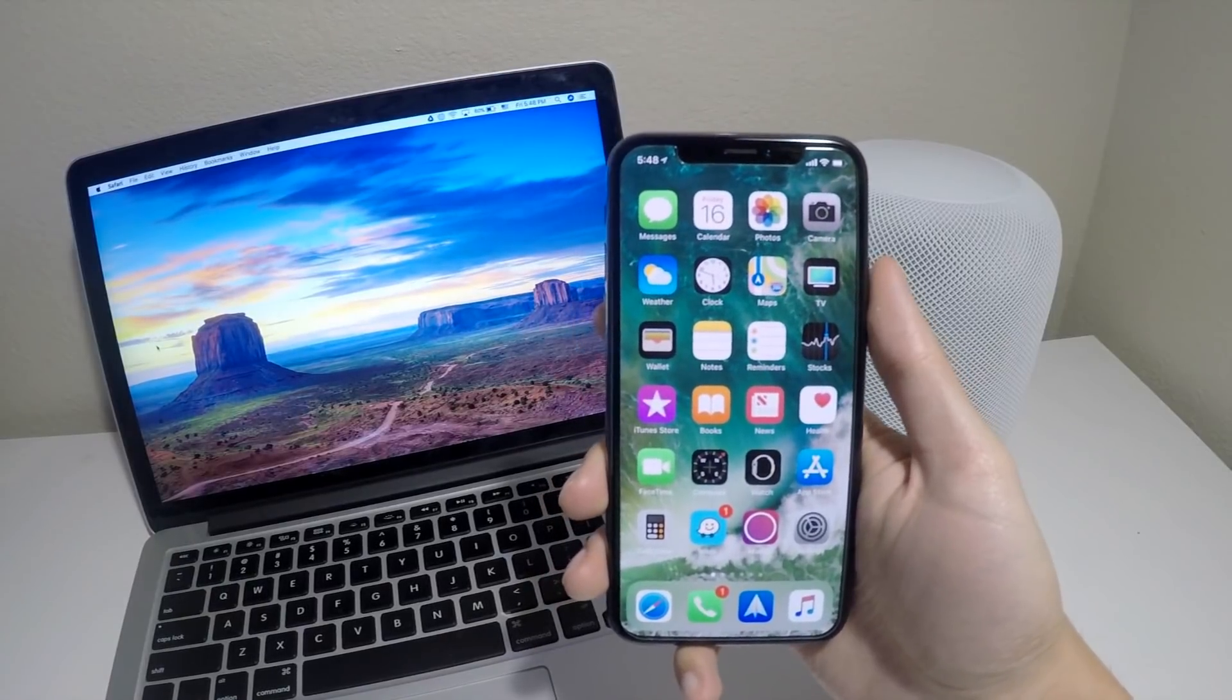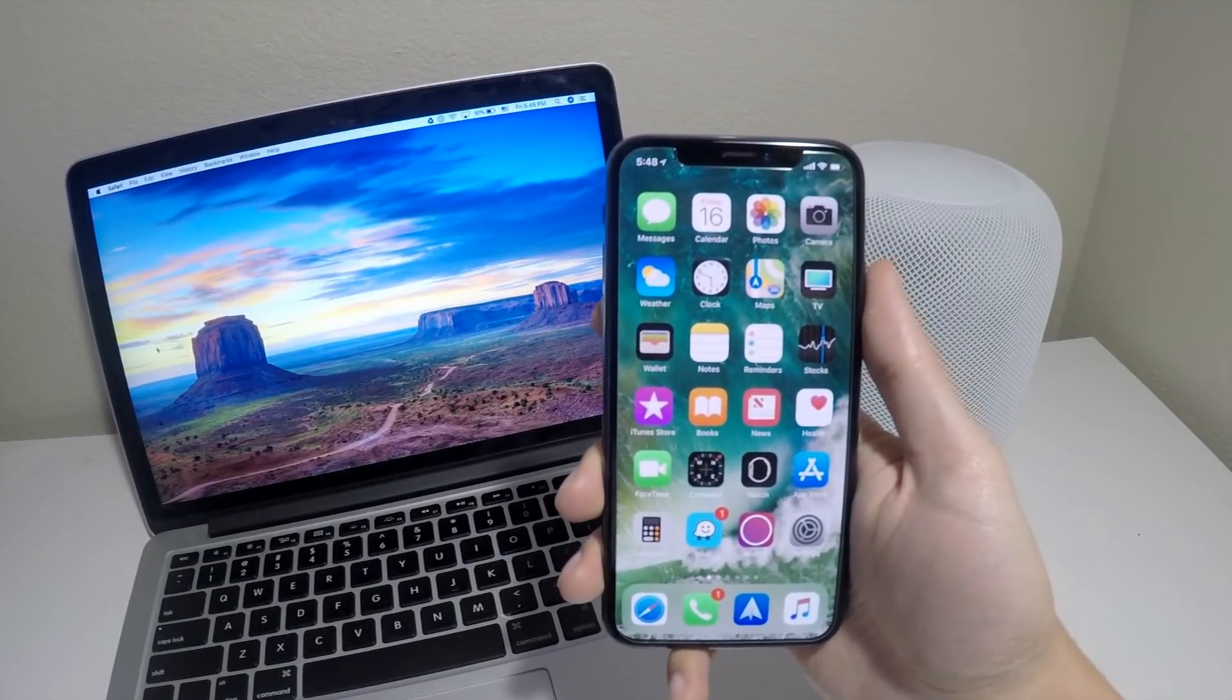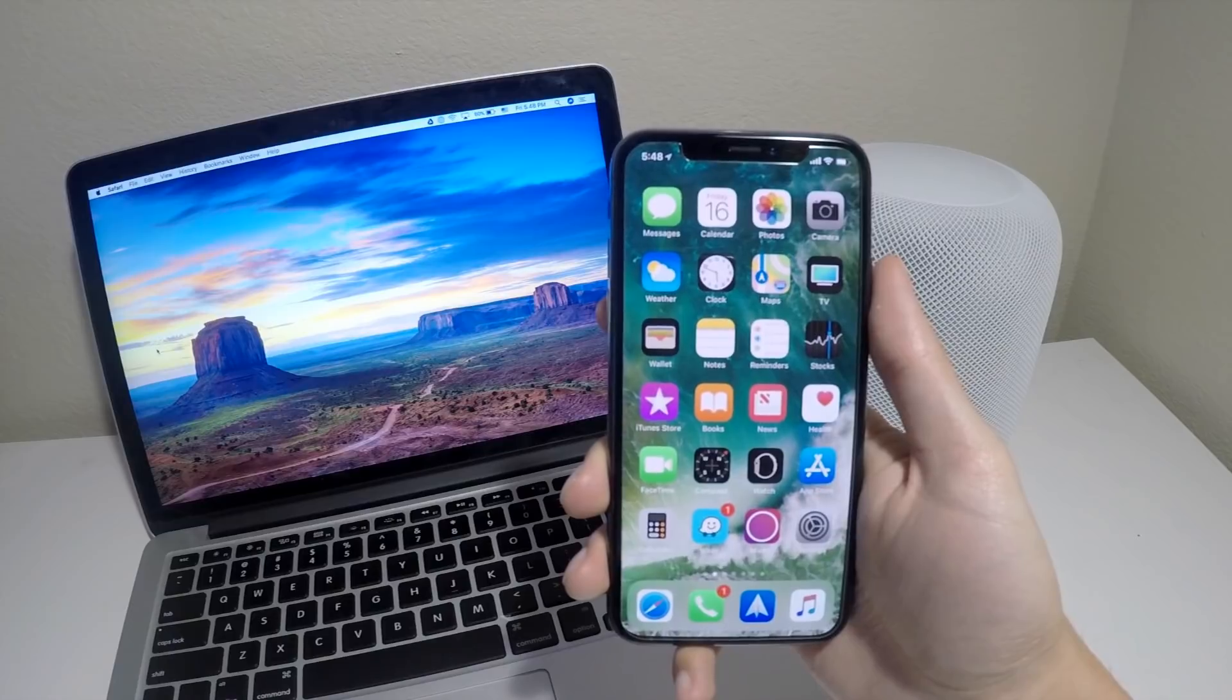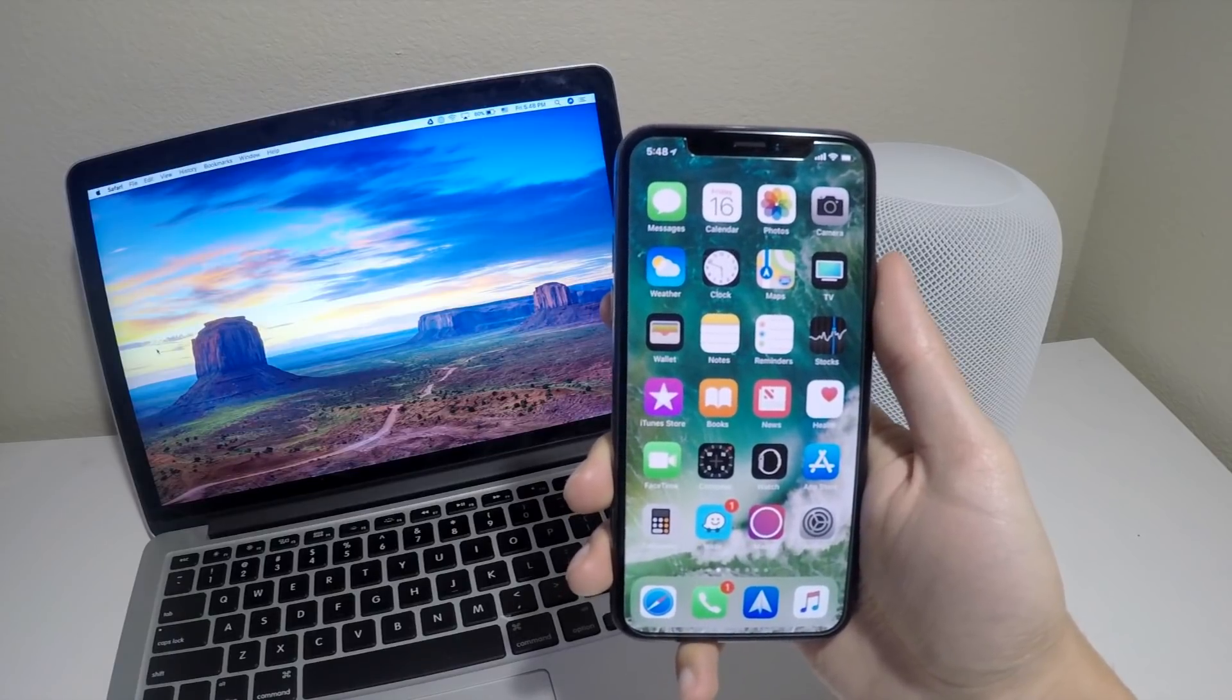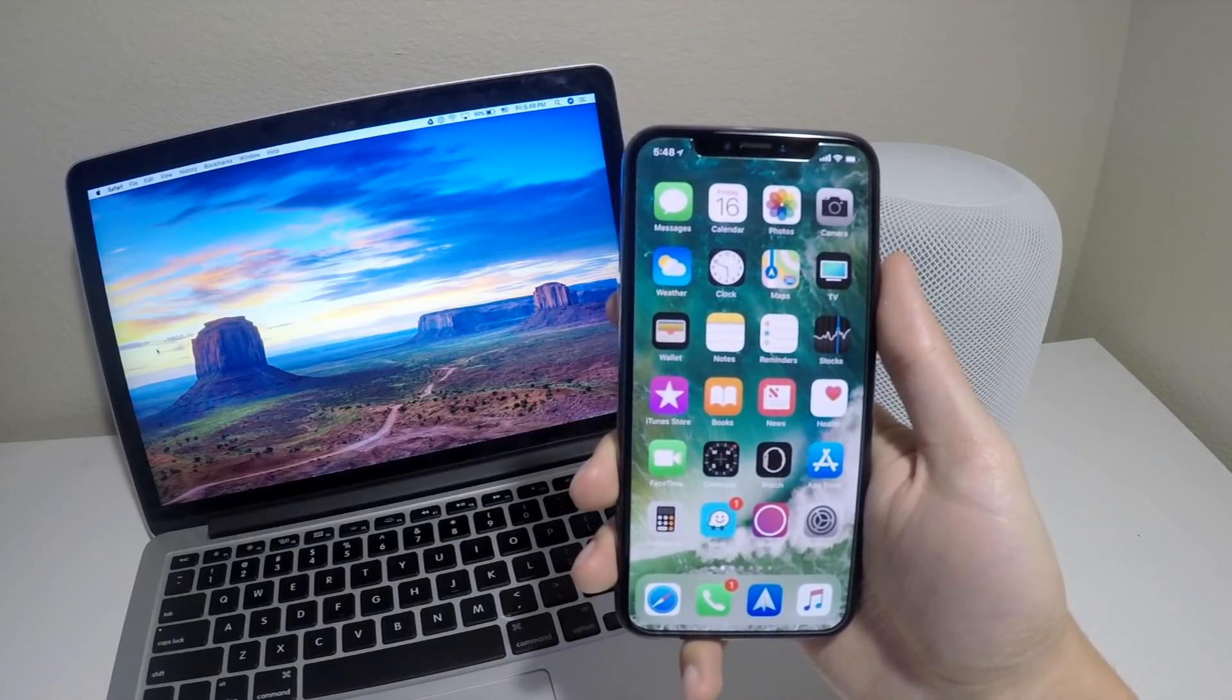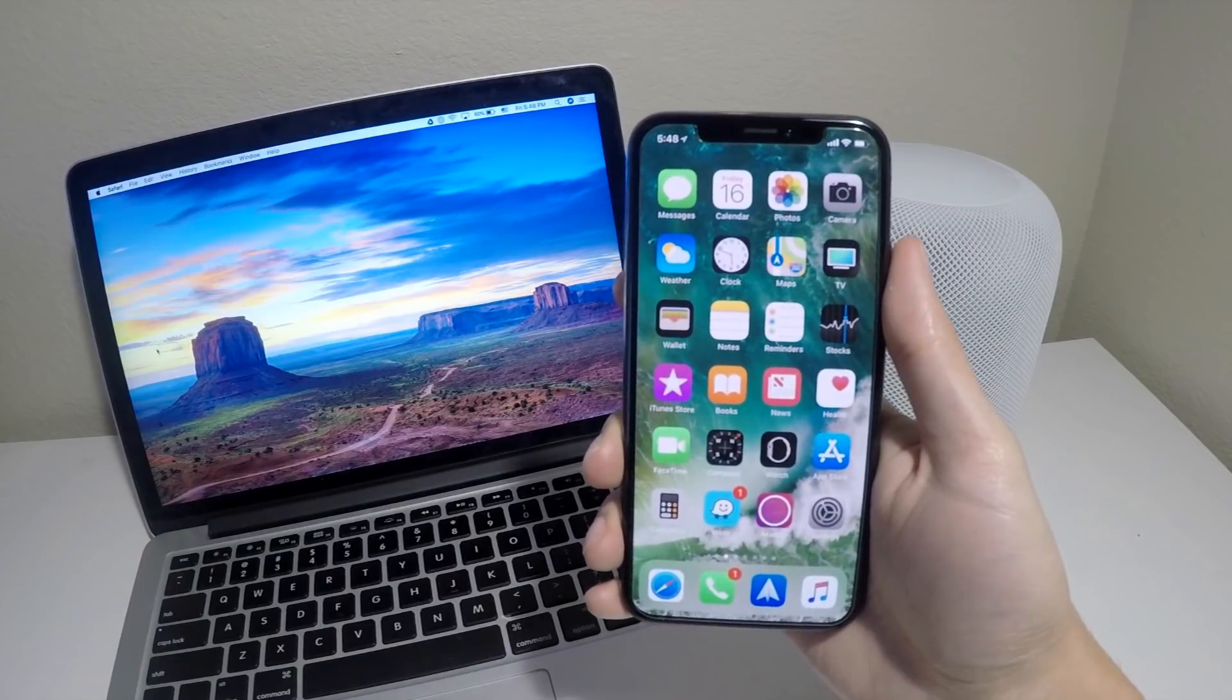Hey what's going on guys, Apple Tech here. Yesterday I released a video on how to crash any iPhone with just a text, and if you haven't watched that video I'll put that in the description.